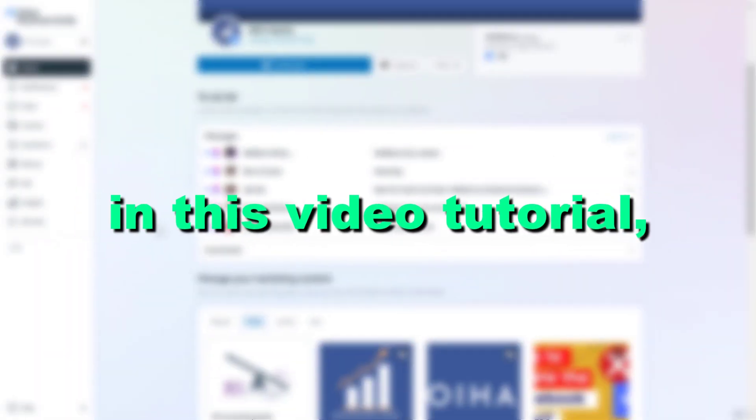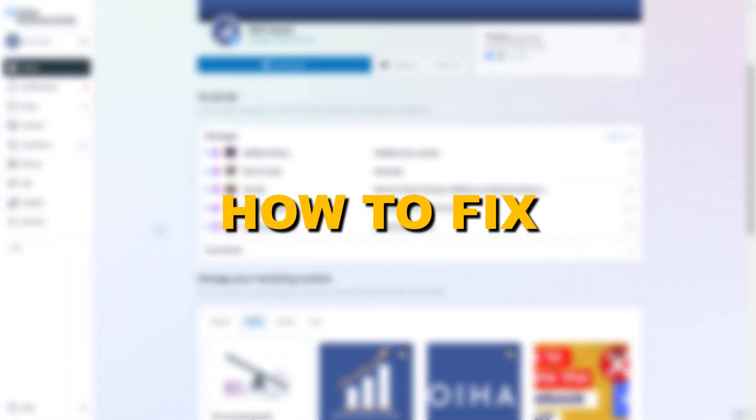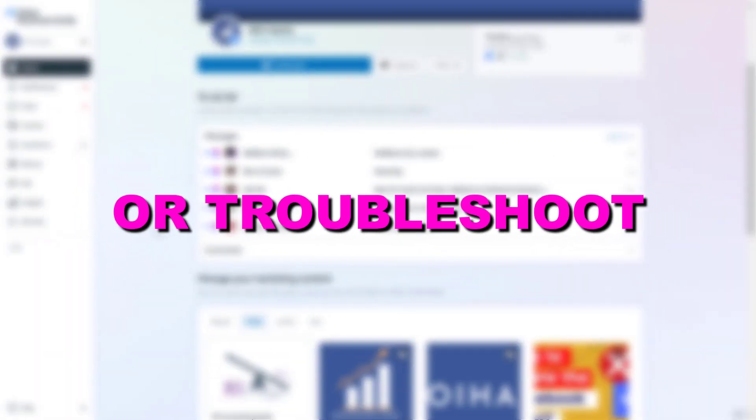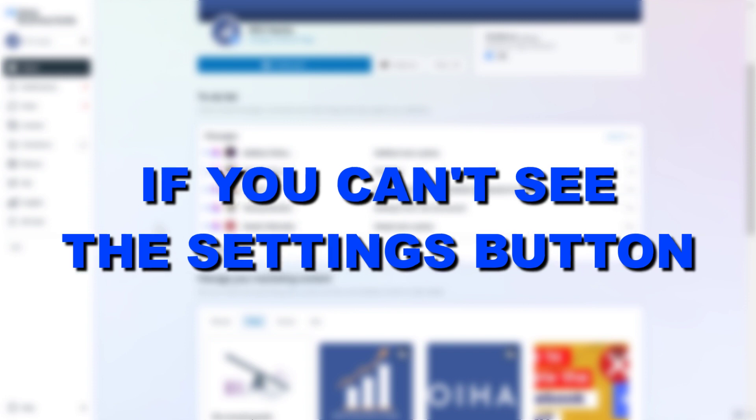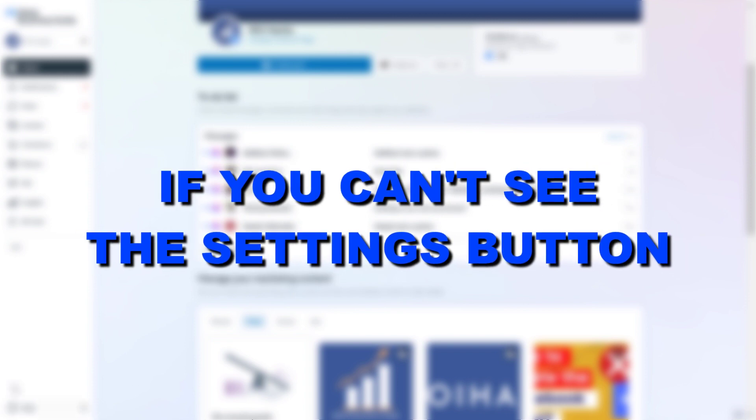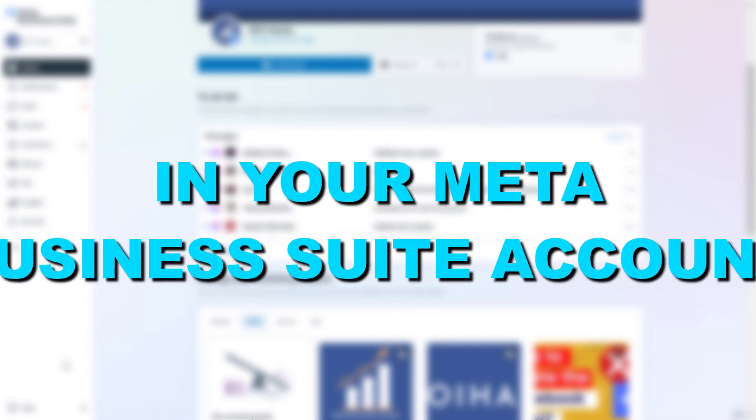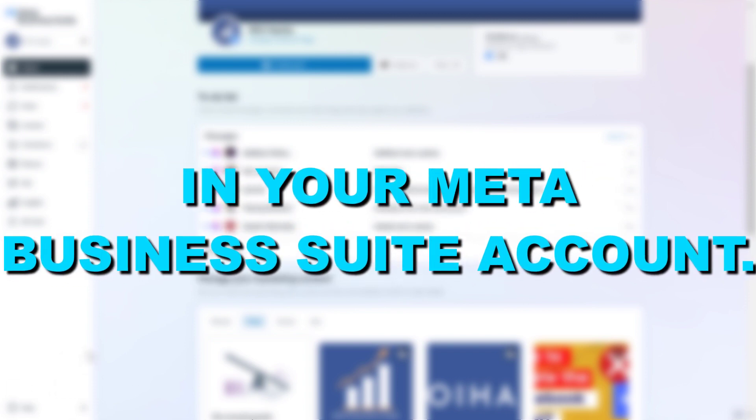Hey everybody, in this video tutorial I'm going to show you how to fix or troubleshoot if you cannot see the settings button in your Meta Business Suite account.